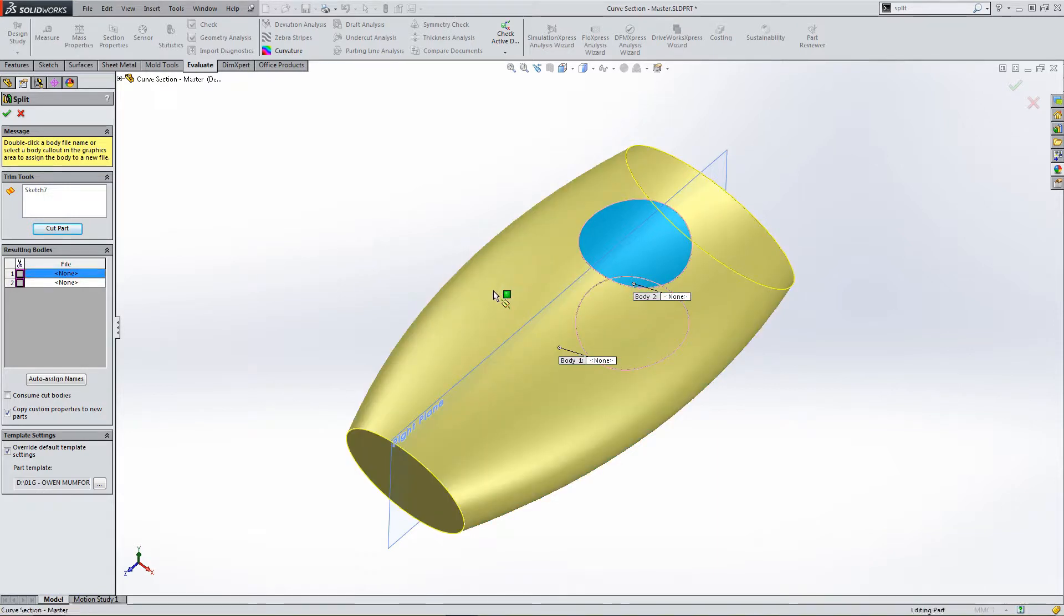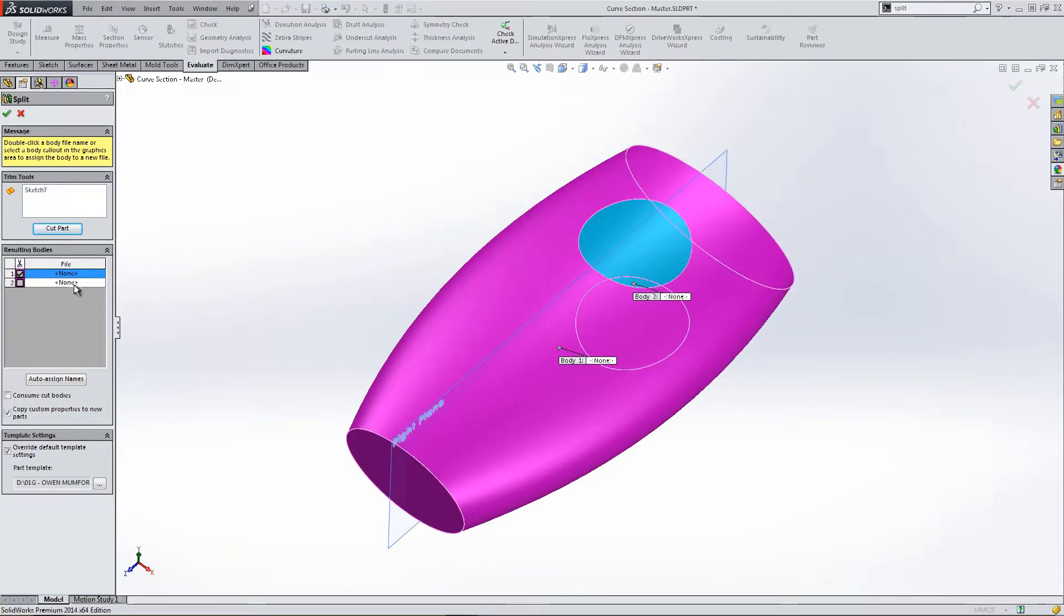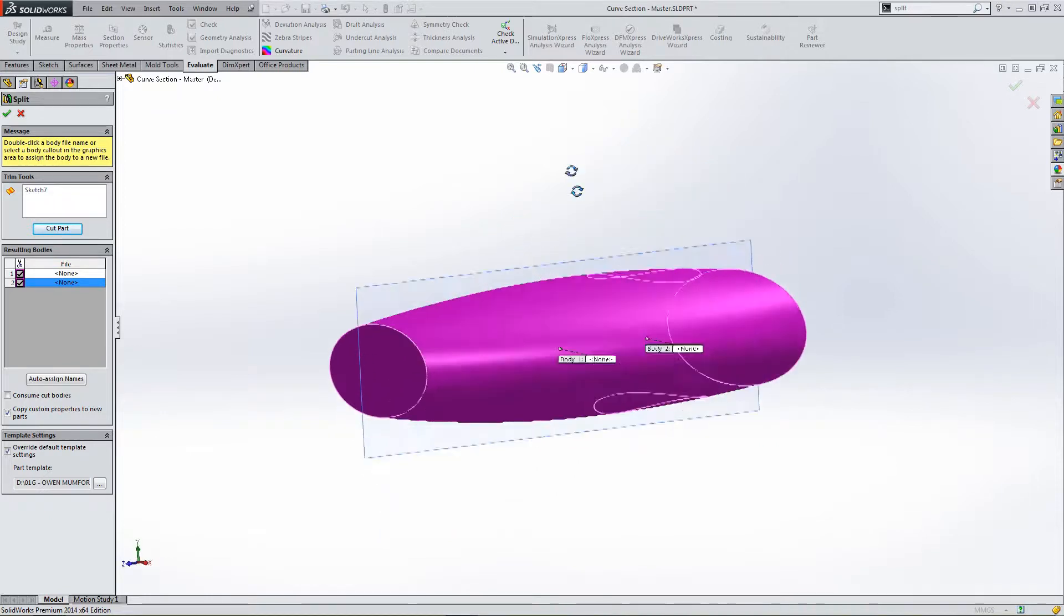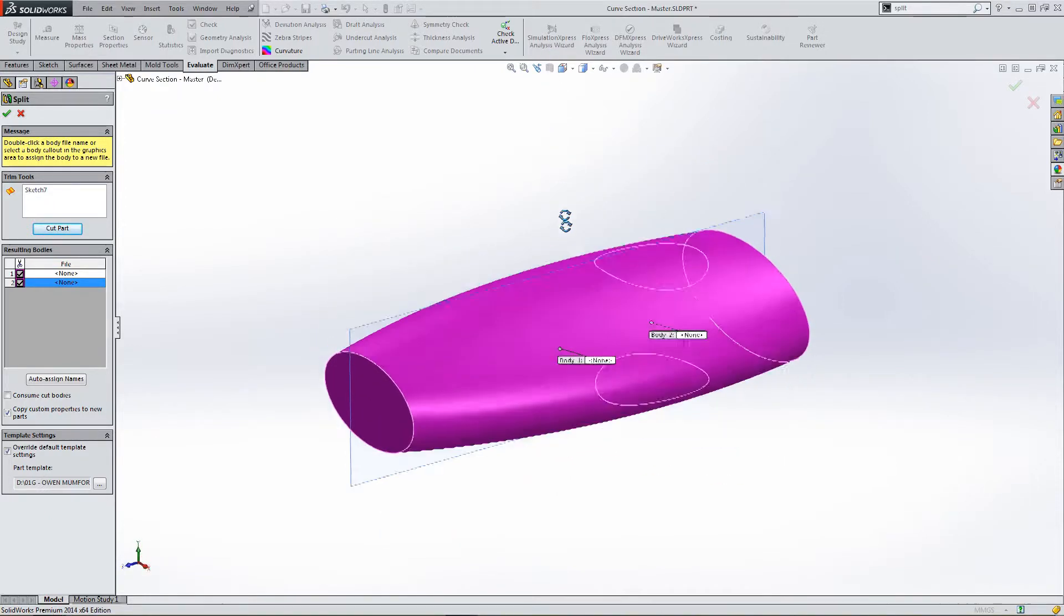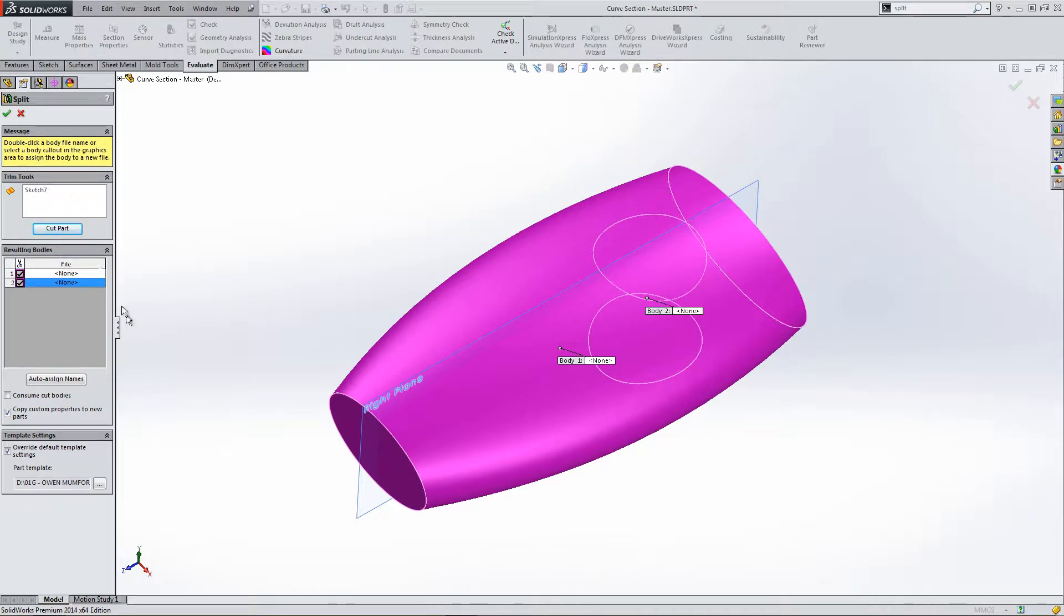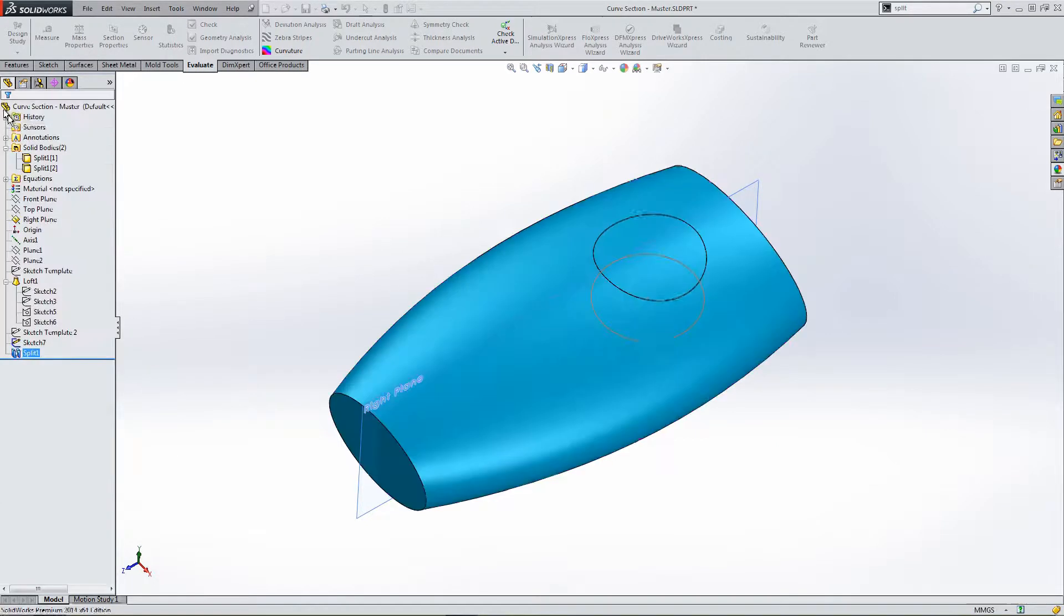And then select, so we've got two selection options, select part 1, part 2, about the sketch. So we have two parts or two bodies, both selected. And let's click OK.